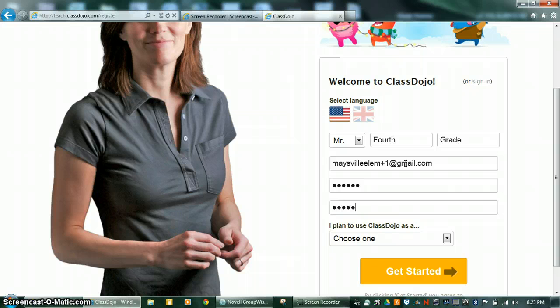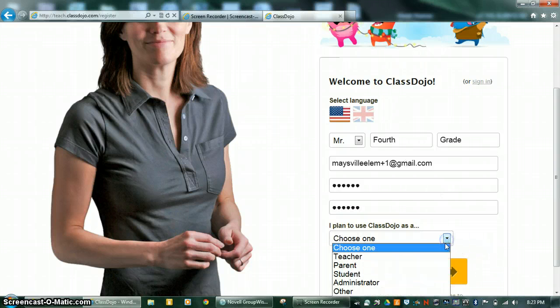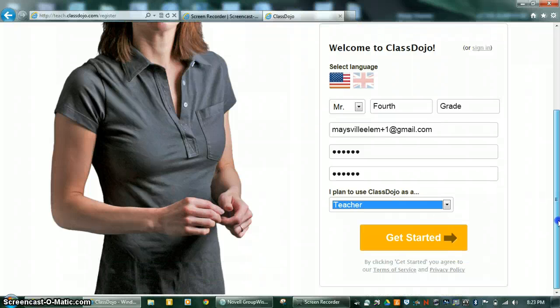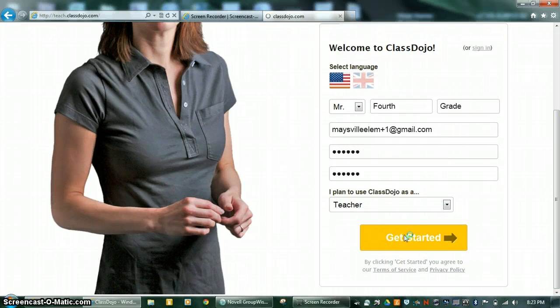Confirm your password, and then choose Teacher. Click Get Started when you're ready.